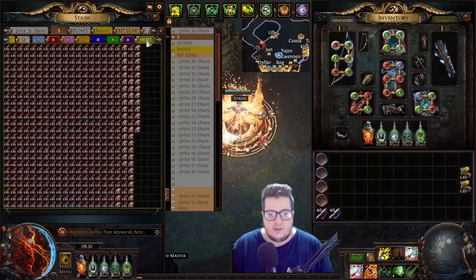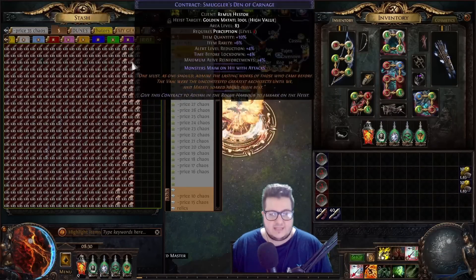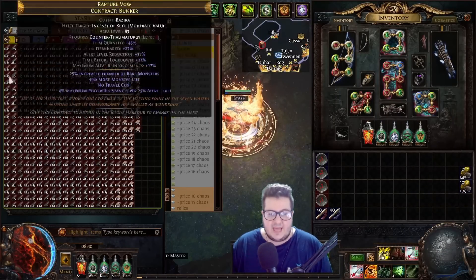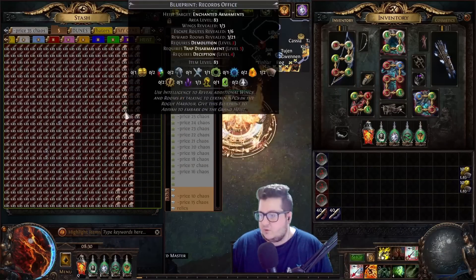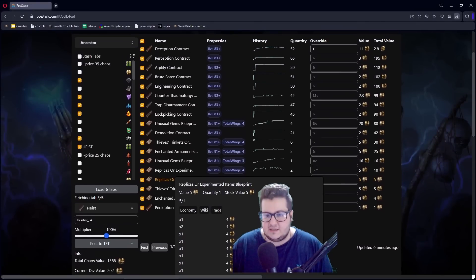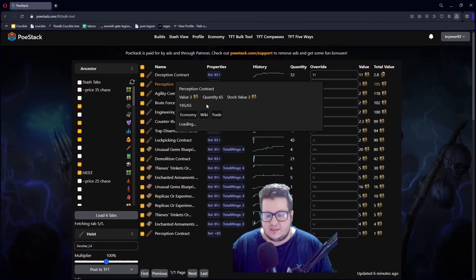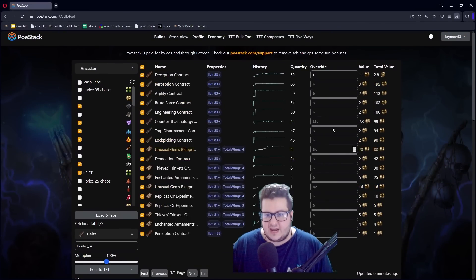This is my Heist tab. I've dumped everything Heist related in here. And now it just scans it. And here there's a list of everything that I have. A 52 deception.